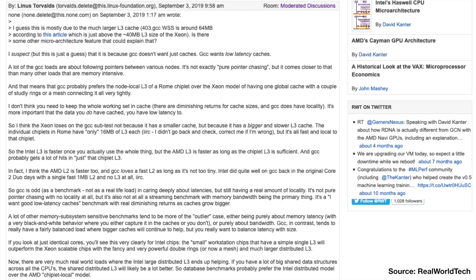He spends a lot of time compiling code, and he noticed that the GCC compiler runs really well on Zen. Linus says GCC doesn't just want caches — GCC wants low latency caches, and that means GCC probably prefers the node-local L3 of a Zen CCX over the Xeon model of having one global cache with a couple of rings or a mesh connecting it all very tightly. So the Intel L3 is faster once you actually use the whole thing, but the AMD L3 is faster as long as the CCX L3 is sufficient. Database benchmarks probably prefer the Intel distributed model over the AMD CCX local model.